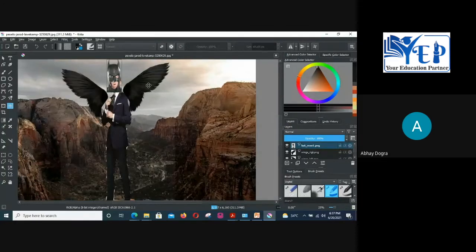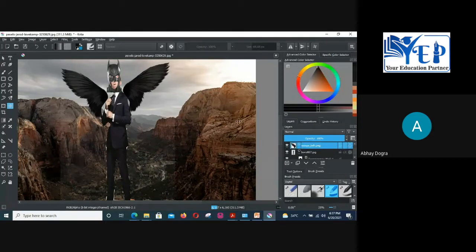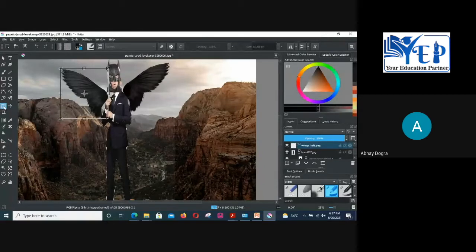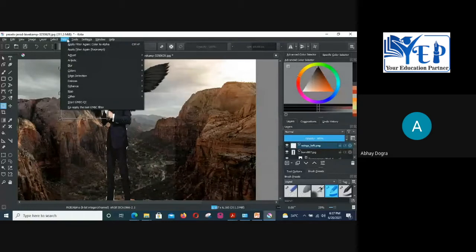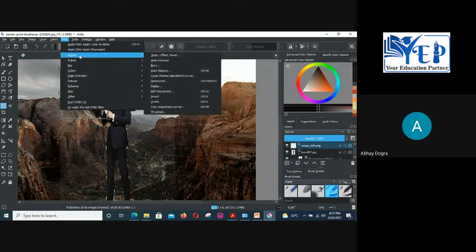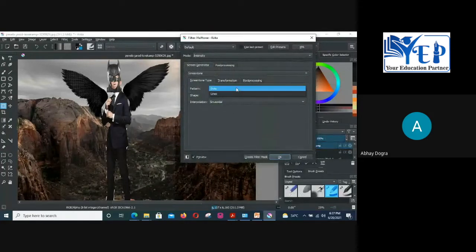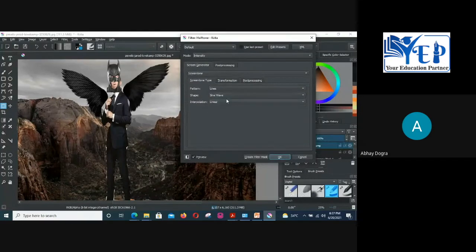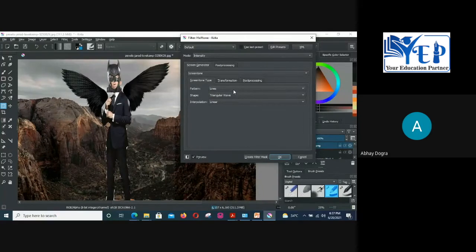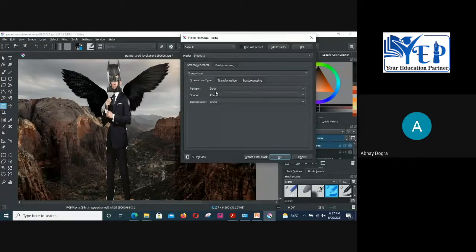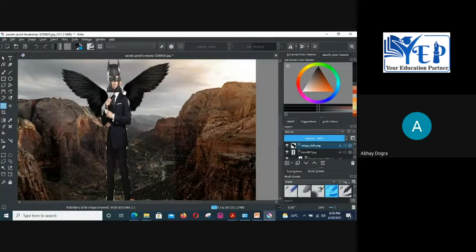Now let's talk about how to add artistic effects using filters. Select the left wing layer, go to Filter, then Artistic, then Half Tone. You can select effects like lines. You can see the preview in real time as you change the options — it changes right away. Once you're happy with the effect, click OK and the filter will be applied to the left wing.